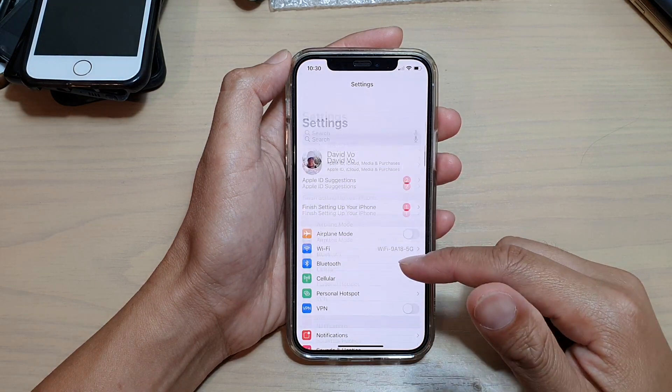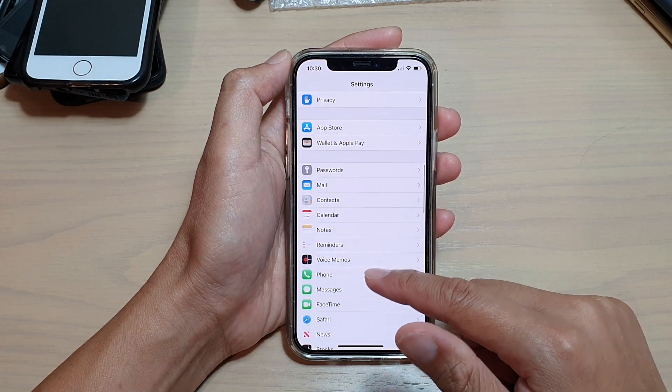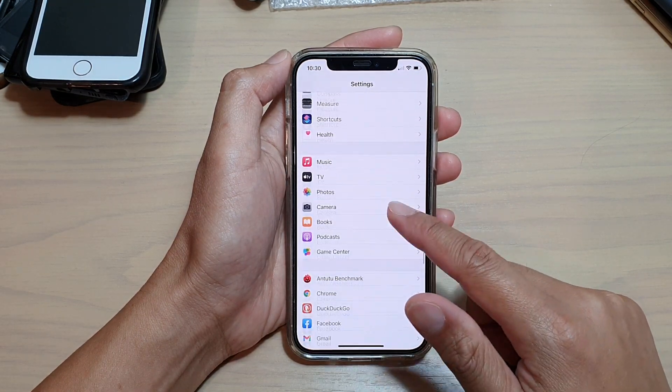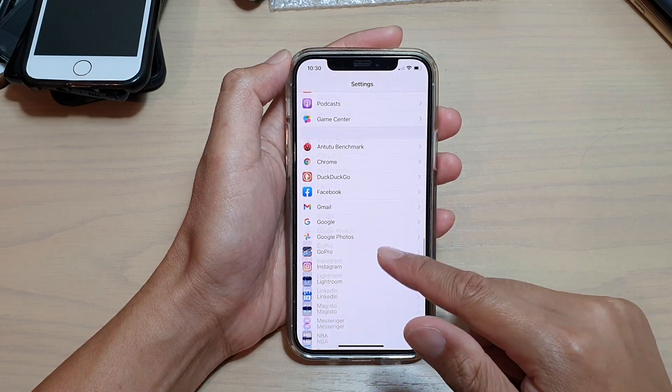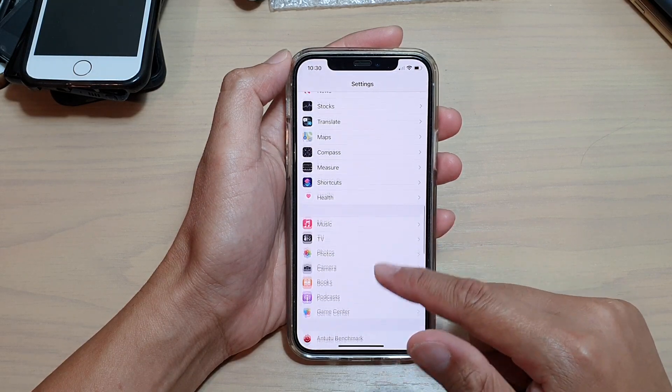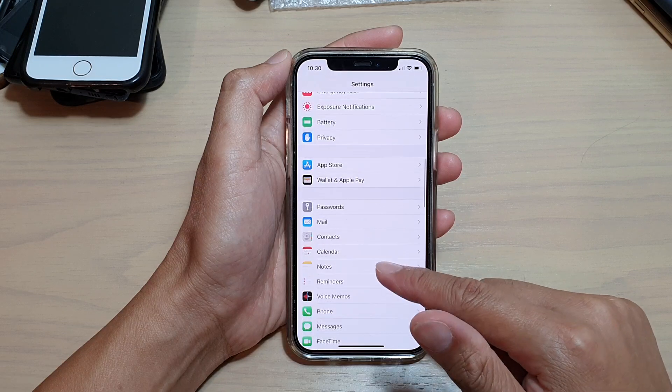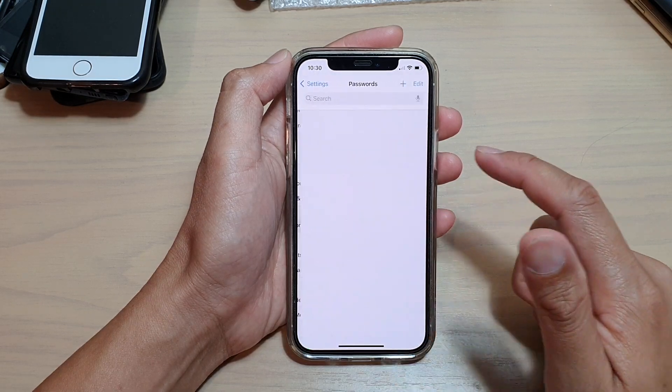In Settings, you want to go down and tap on Passwords. I've scrolled past it already, so let's go back up. Up here, tap on Passwords.